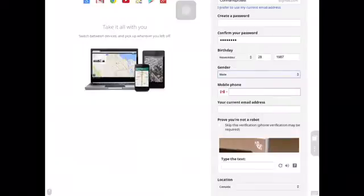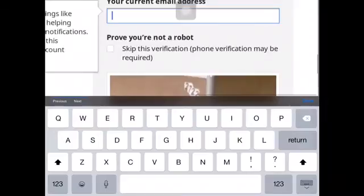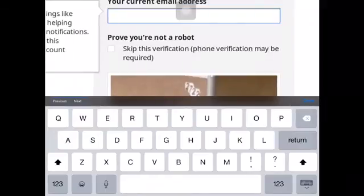They're gonna need your phone number. I'm gonna cut this part out because I don't want you to see my phone number.